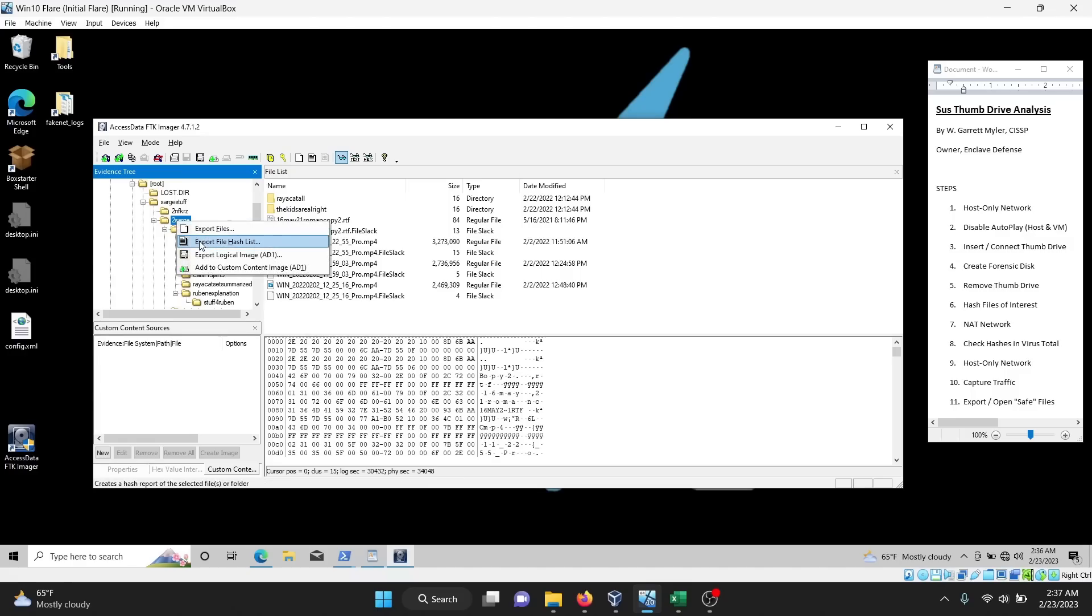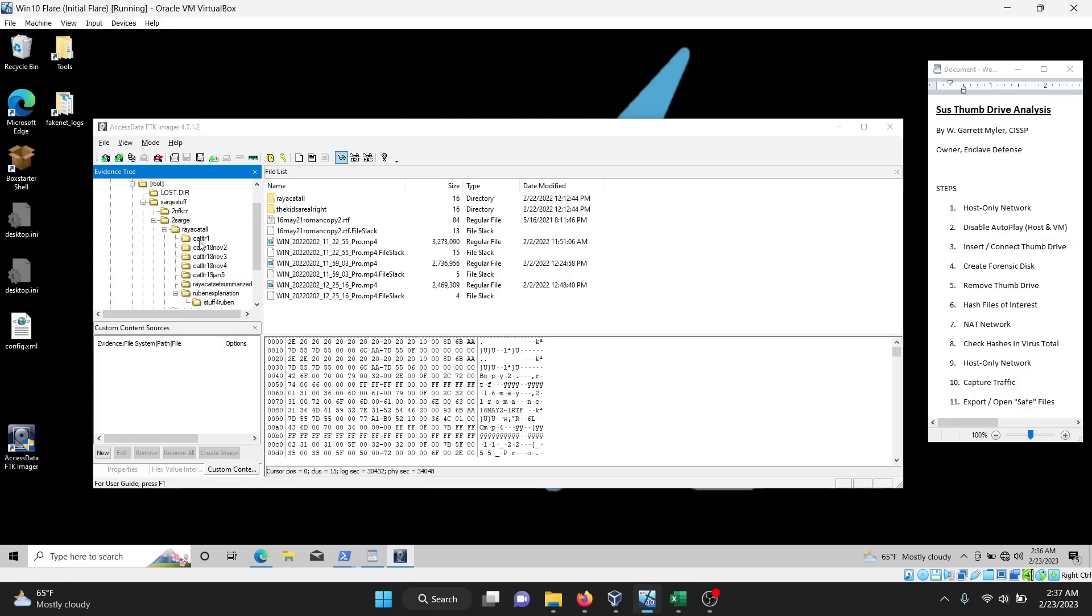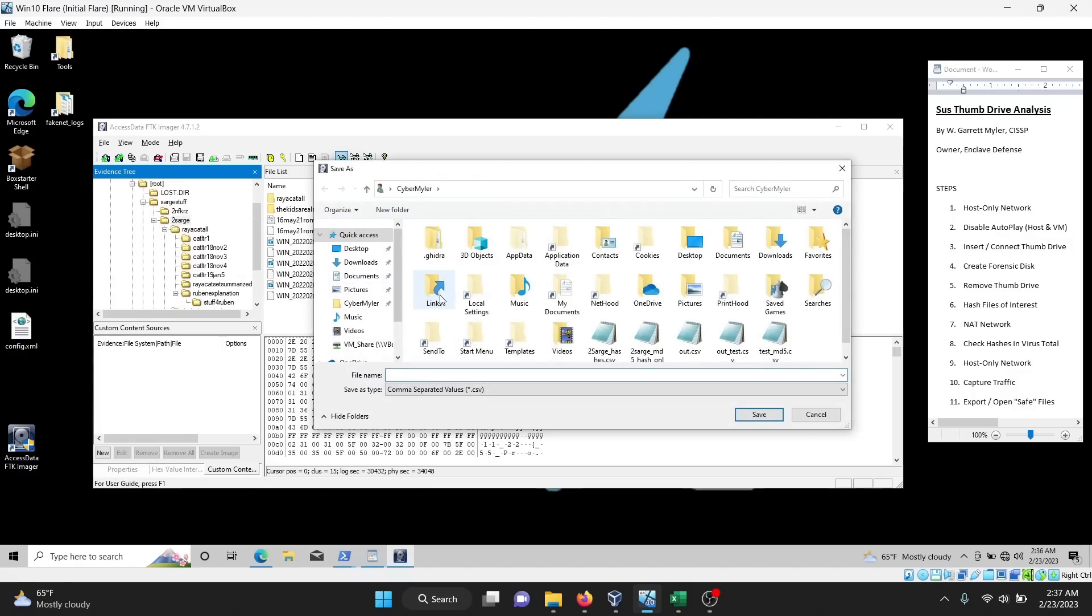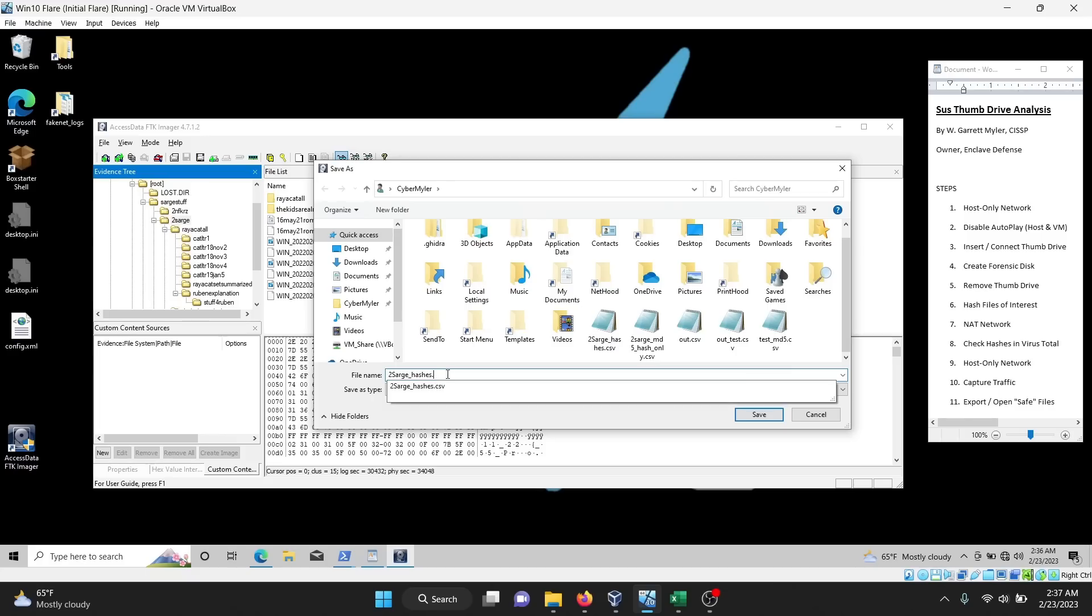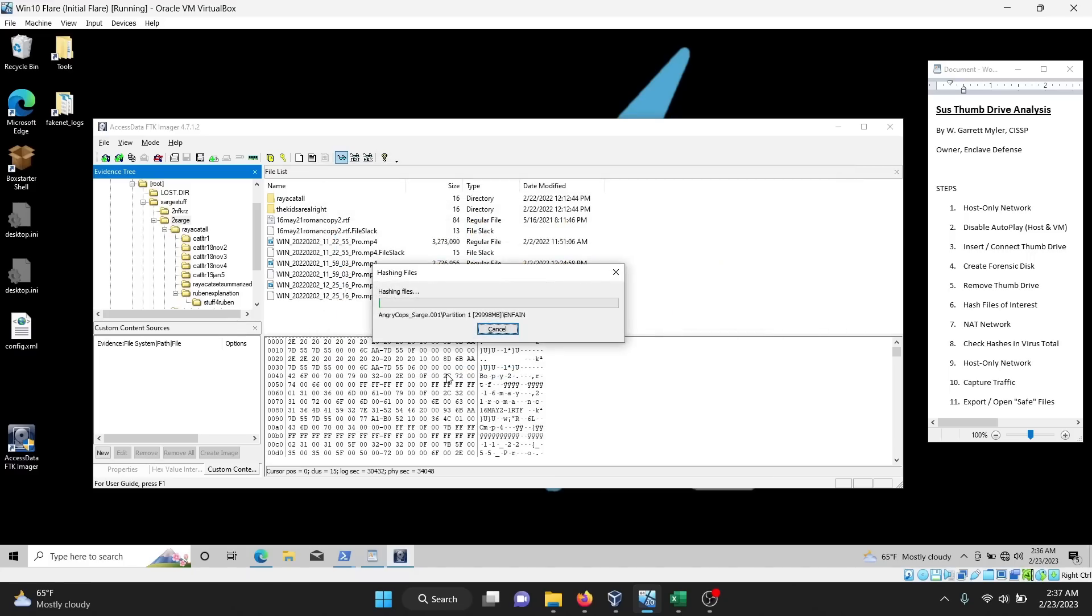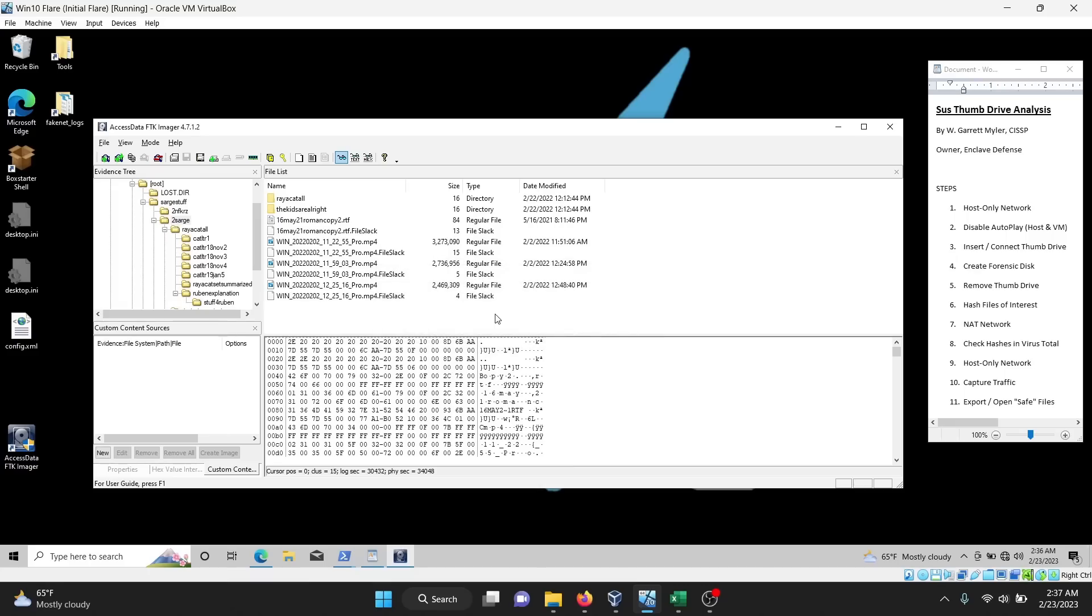All right. So I'm definitely interested in this two Sarge folder. So I'm going to right click and extract a list of hashes for all the files. The 140 files under the two Sarge. So it's going to take a while. I've already done it. So I'm going to click Cancel.